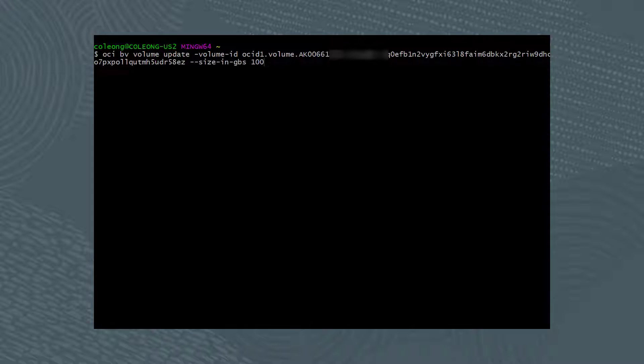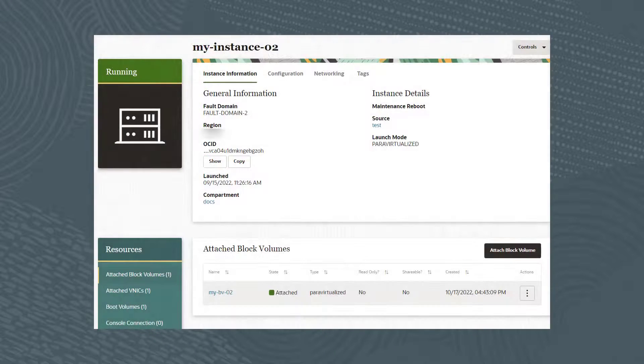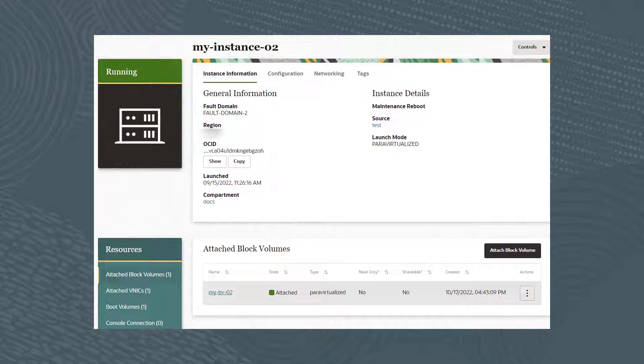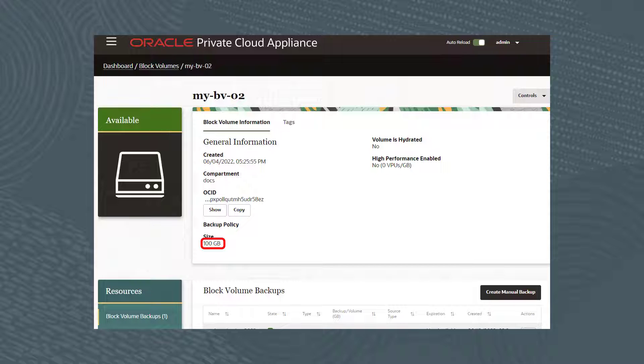This command updates the block volume with a new size of 100 GB. Let's return to the GUI once again and see that the My-BV-02 block volume was successfully resized to 100 GB.